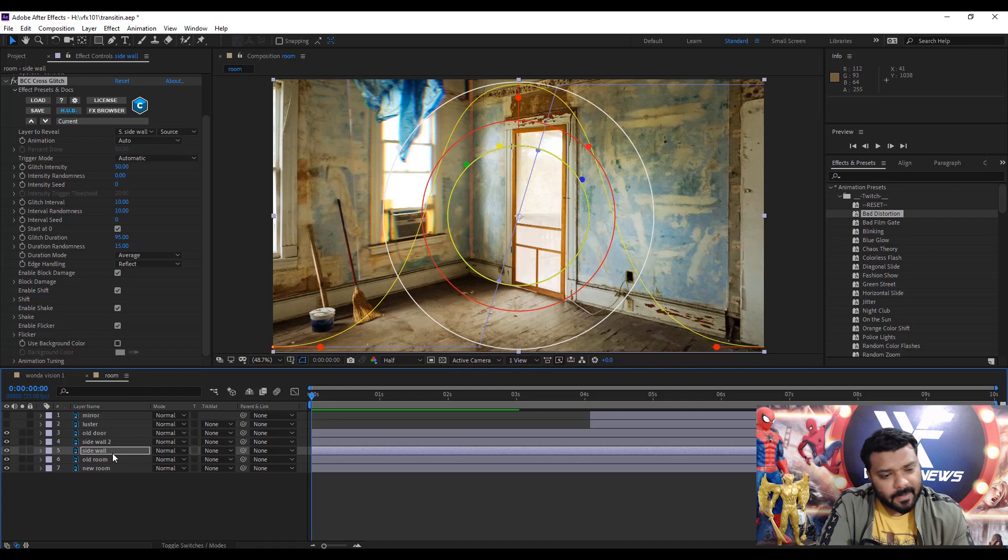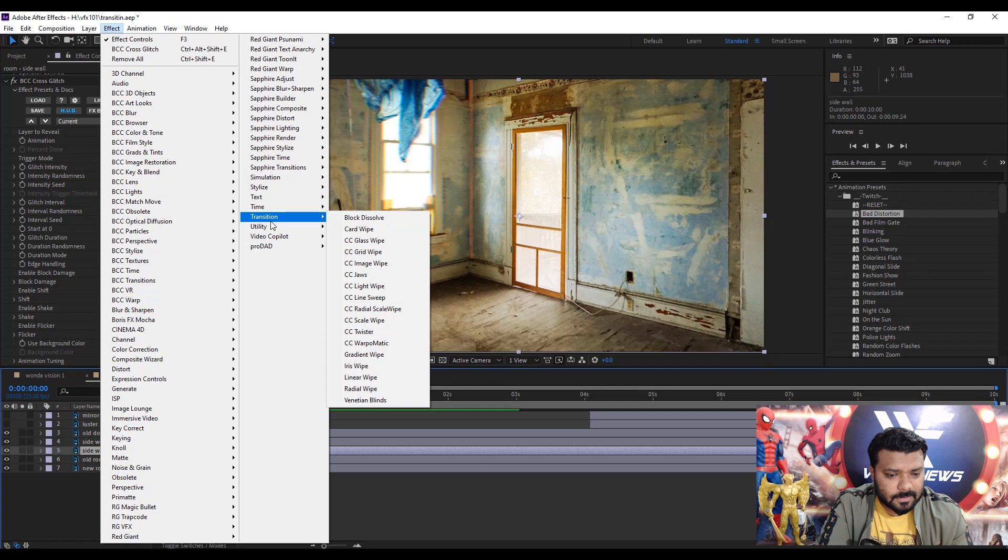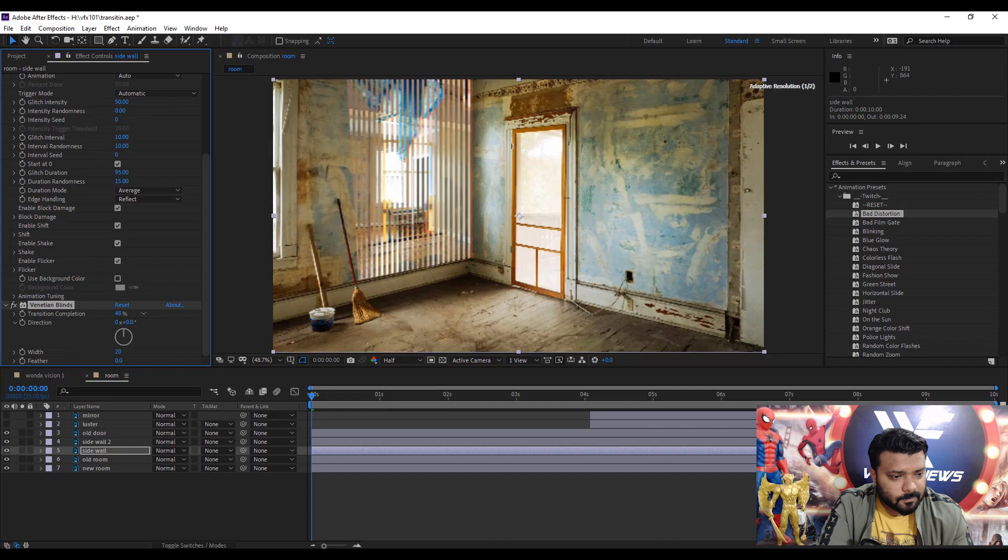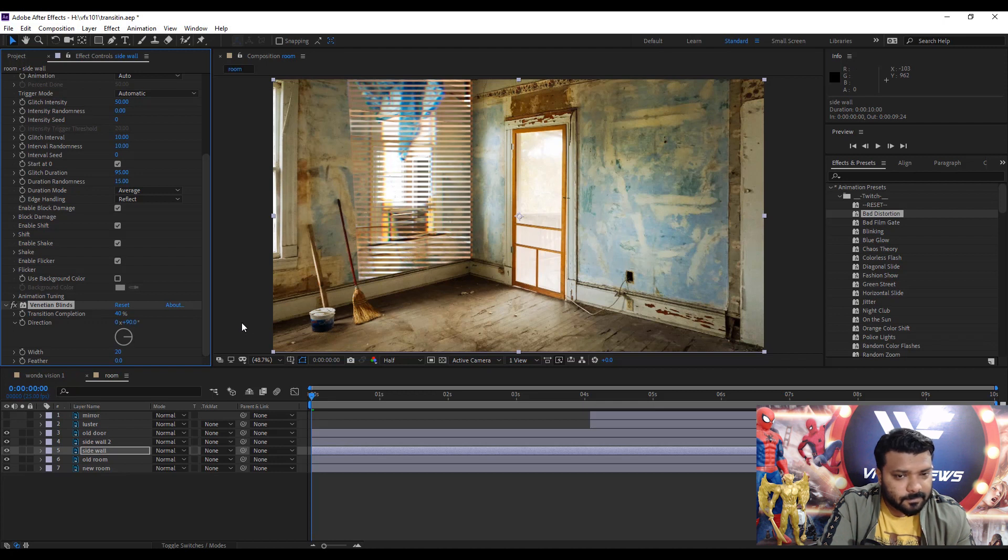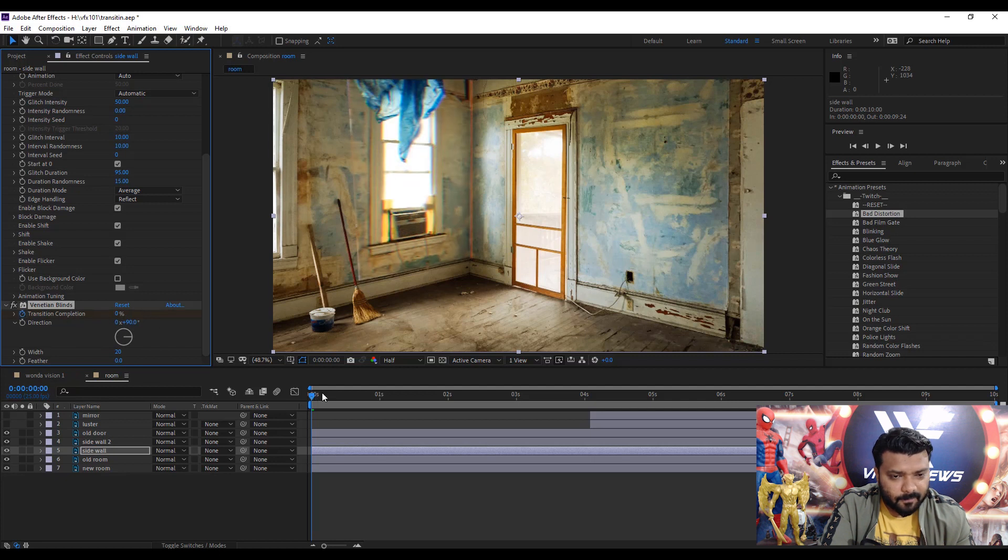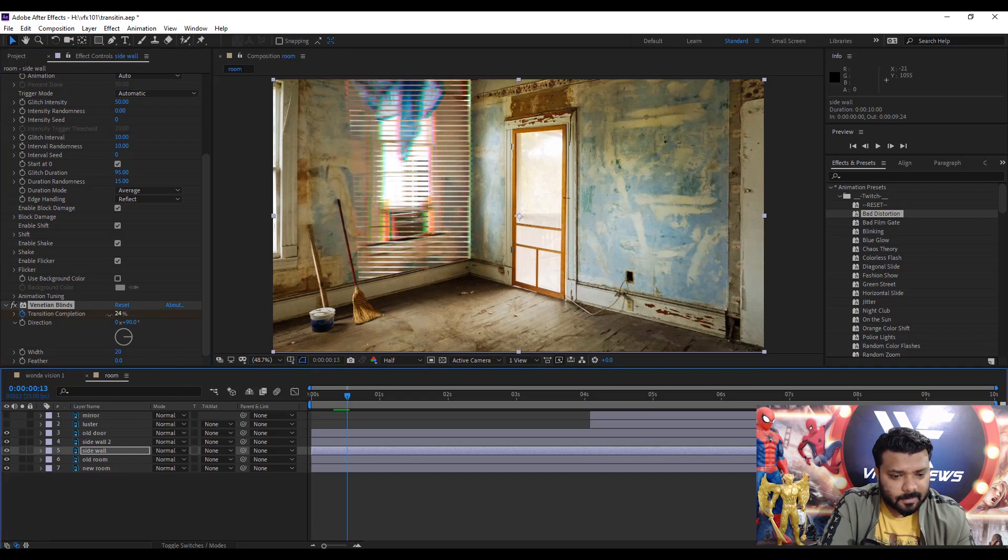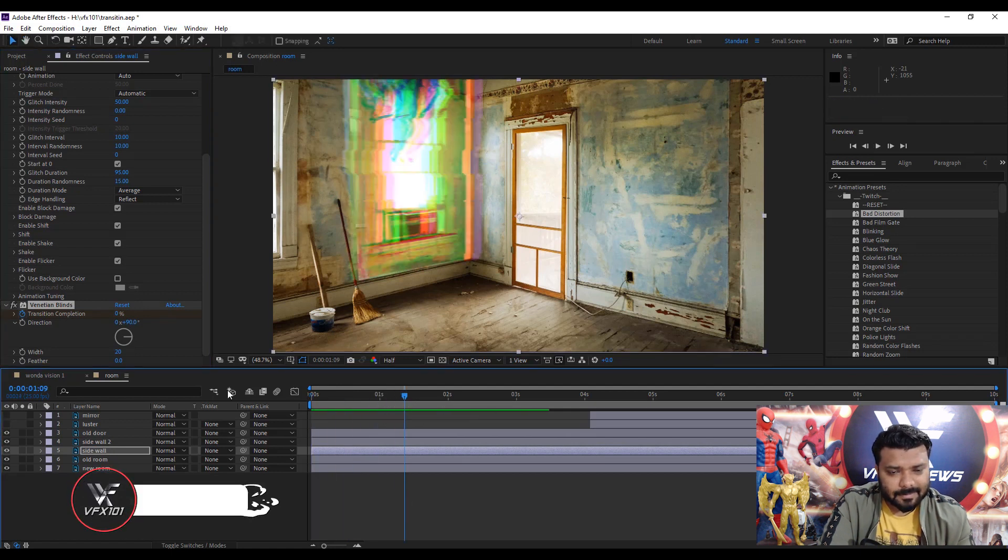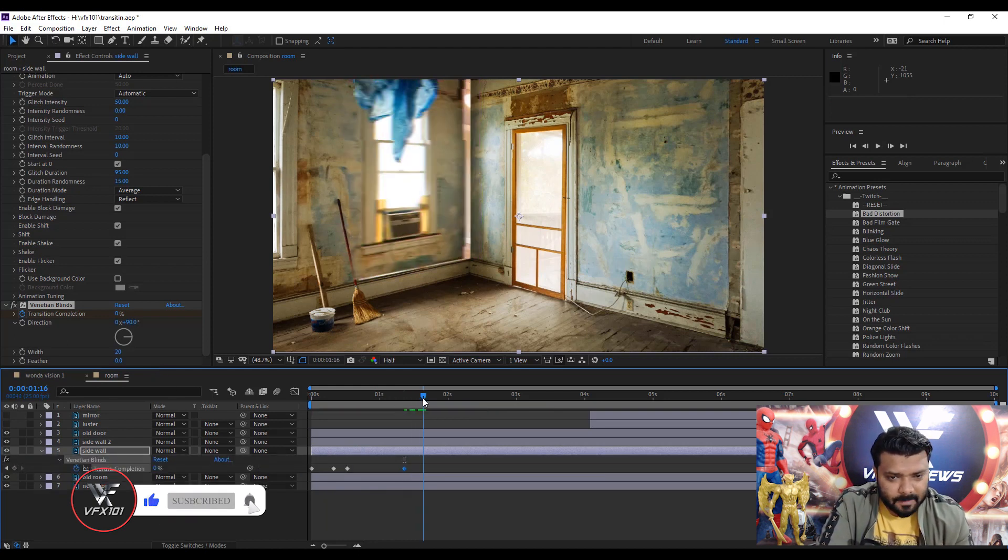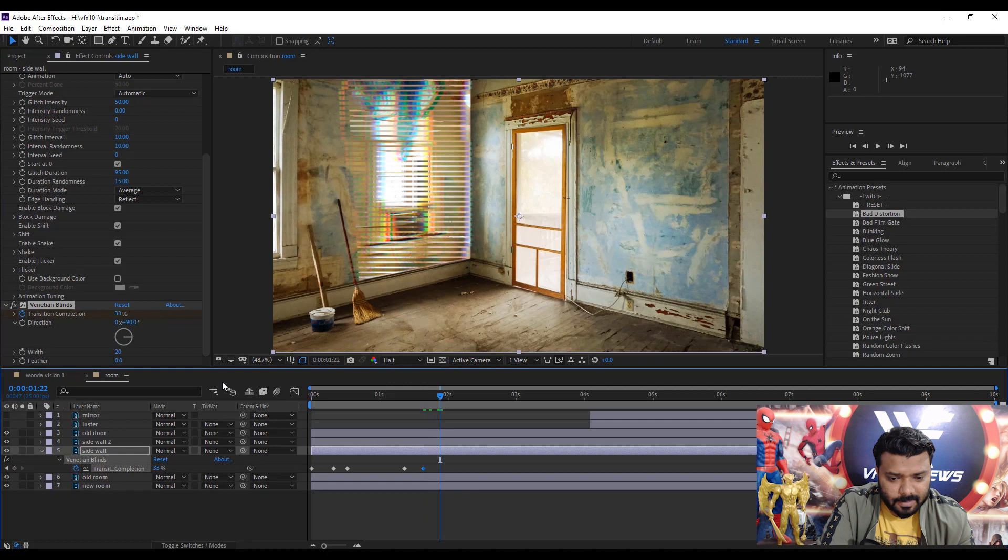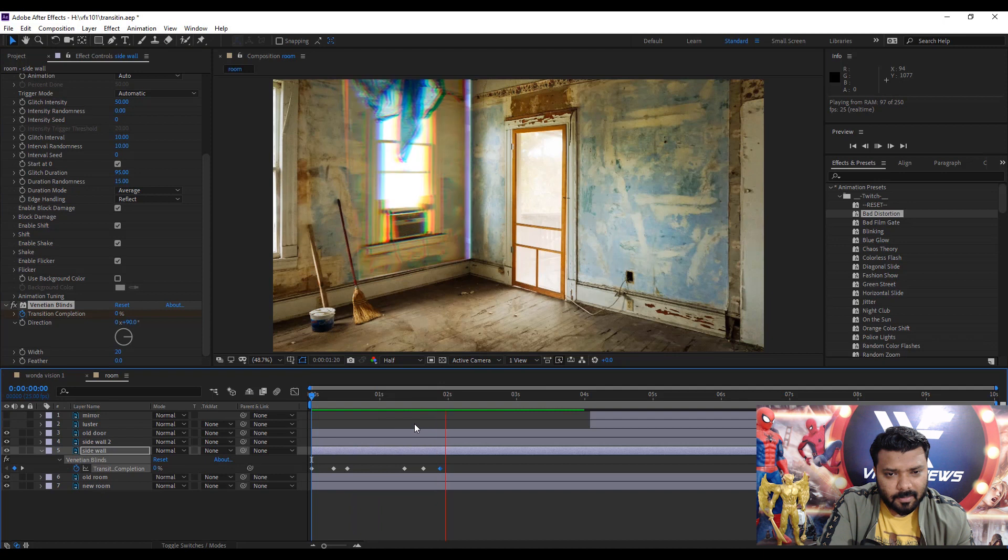Now apply the venetian blind effect. Simply select layer, effect menu, transition, and select venetian. Let's apply some transition animation. Simply apply keyframe zero and move the slider, eight frames and transition, and again move the slider to zero. Now play the video. It's a complete bad distortion, right? So again apply the same effect, move the transition completion and move the slider and zero.